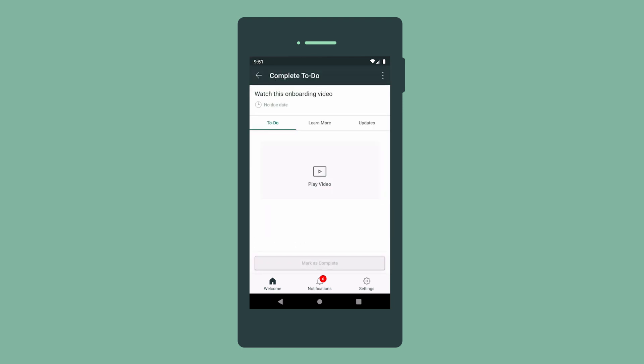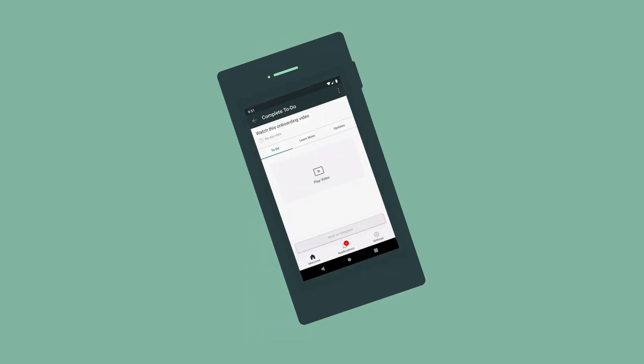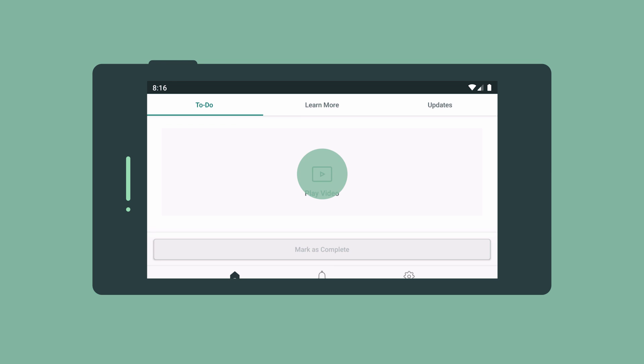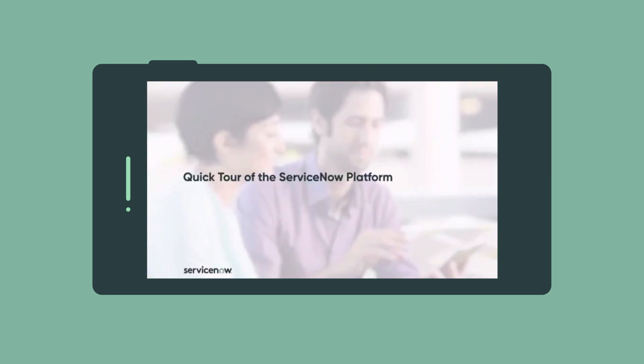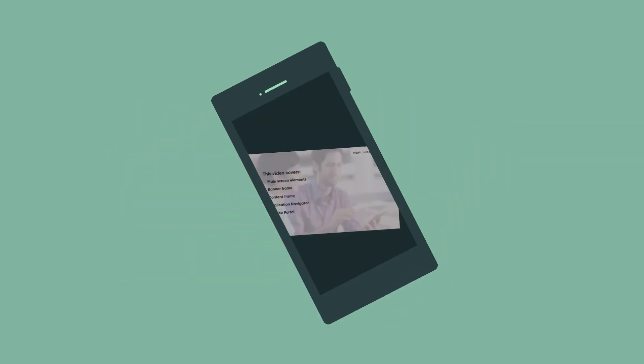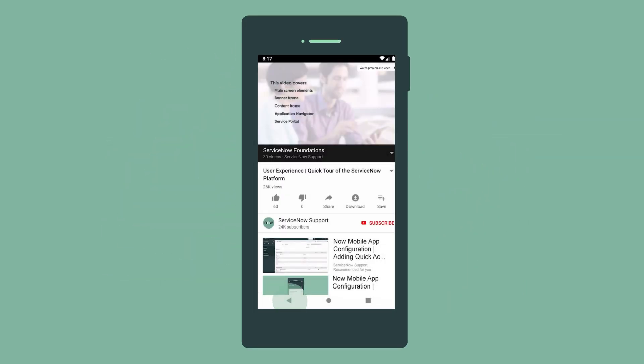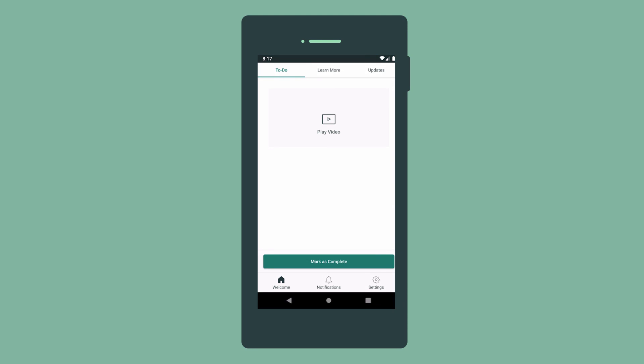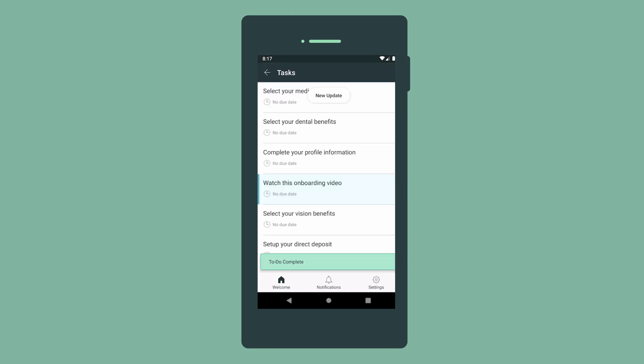We can also watch training videos, and after watching, mark the to-do as complete.